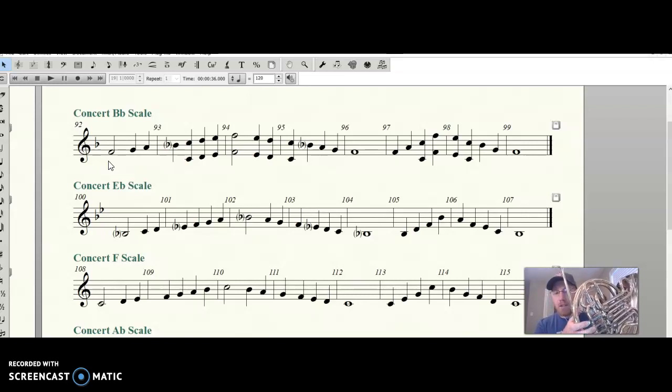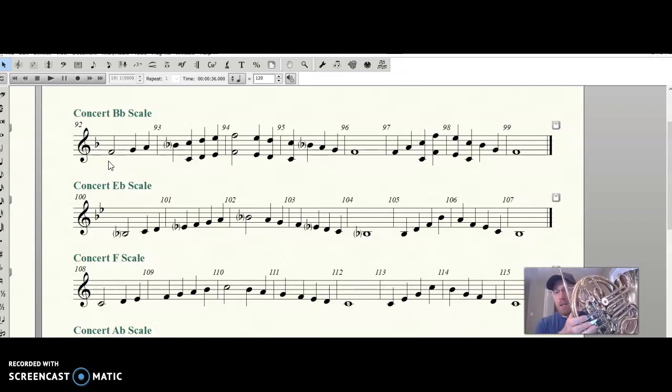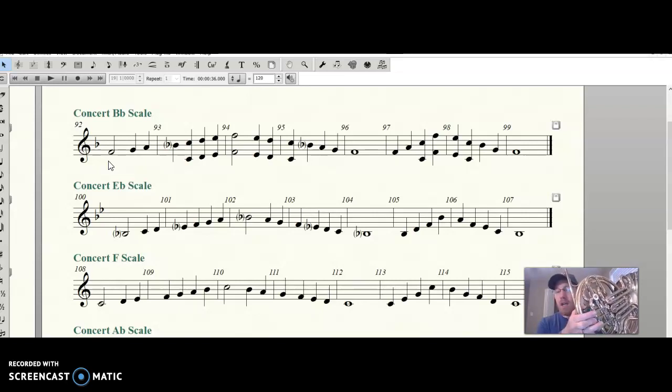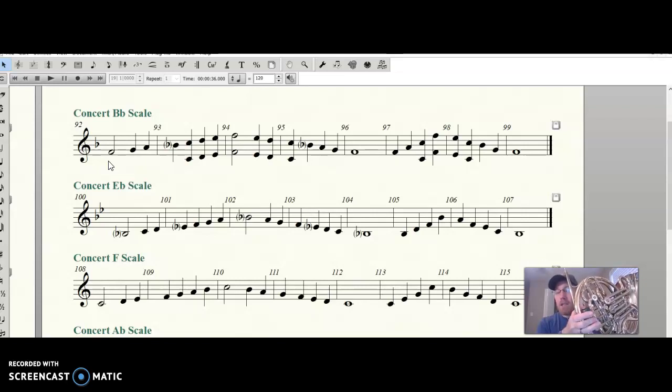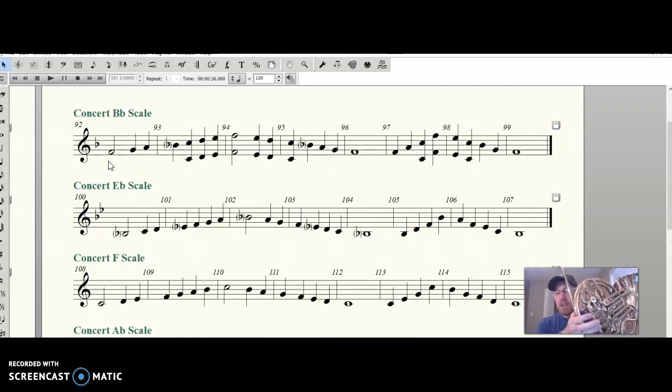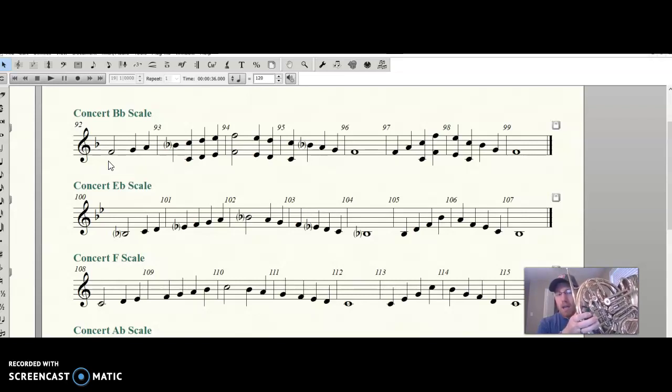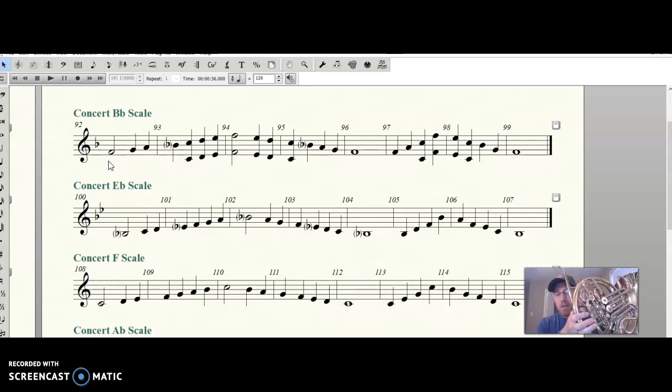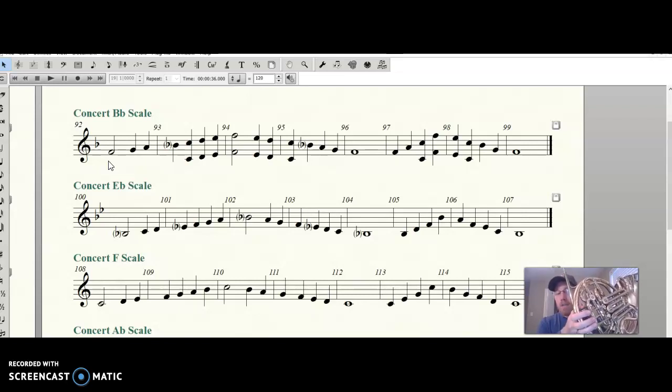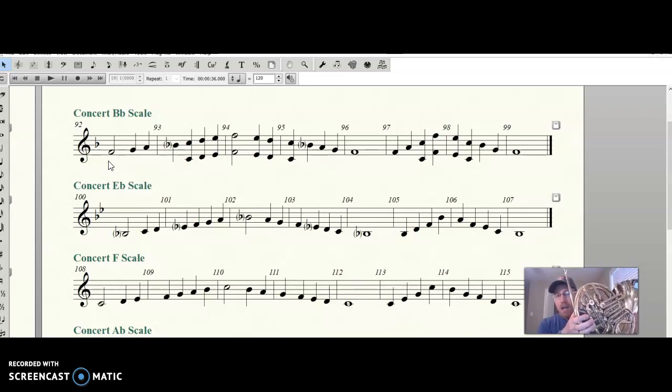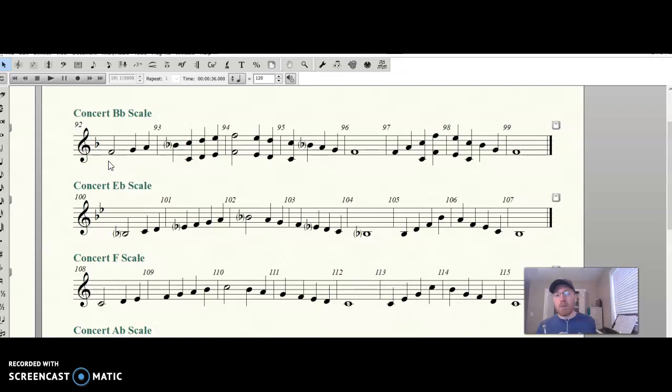F, G, A, B-flat, C, D, E, F, E, D, C, B-flat, A, G, F. F, A, C, F, E, C, B-flat, G, F, and we're there.